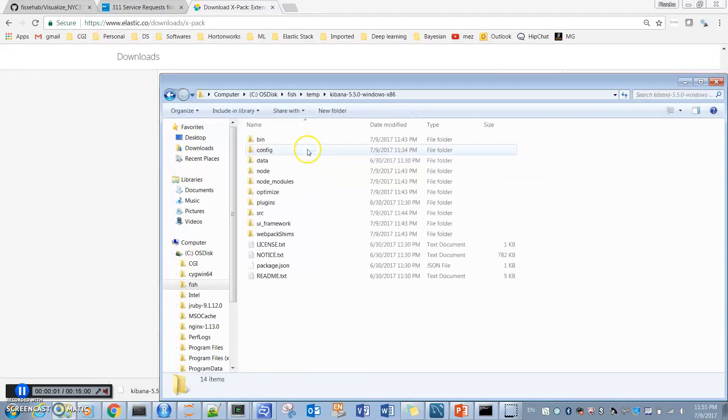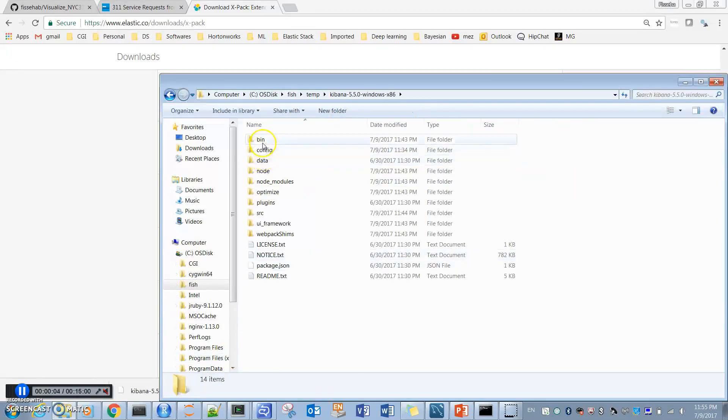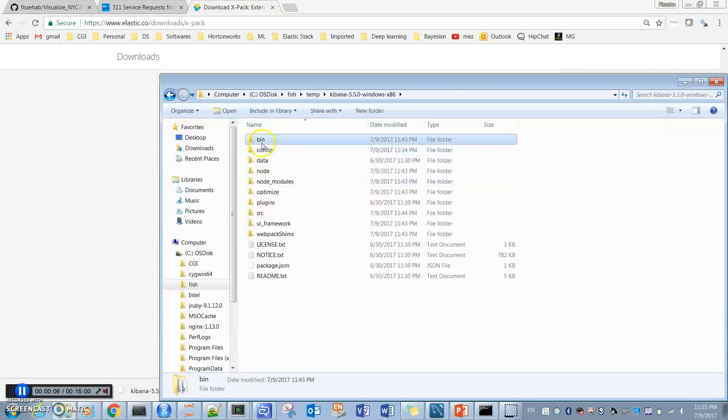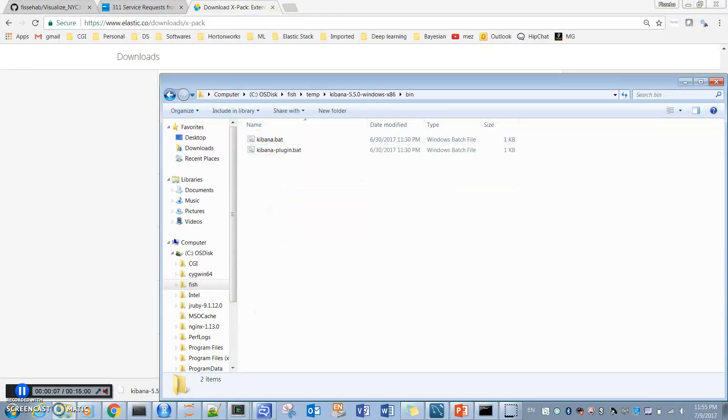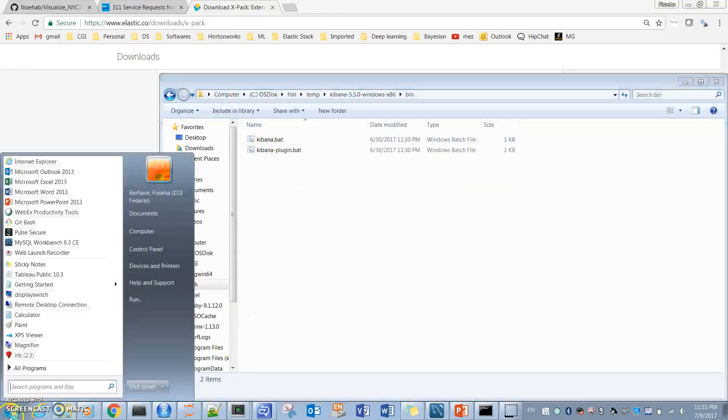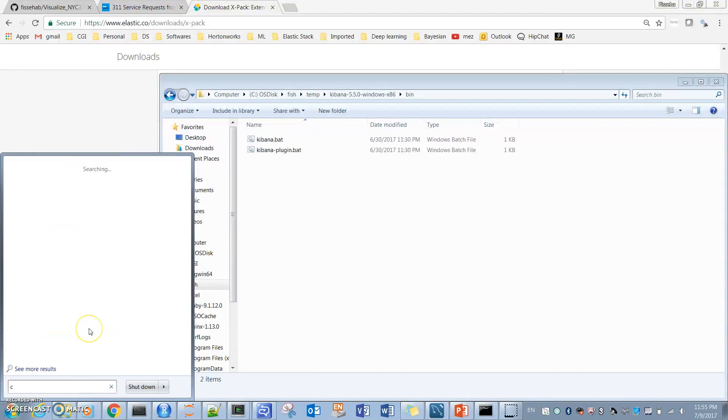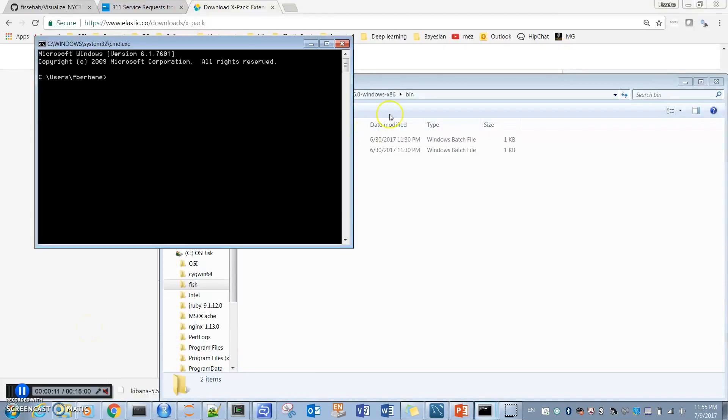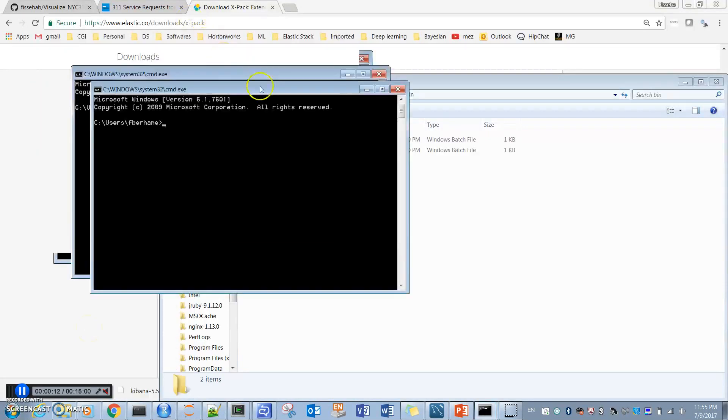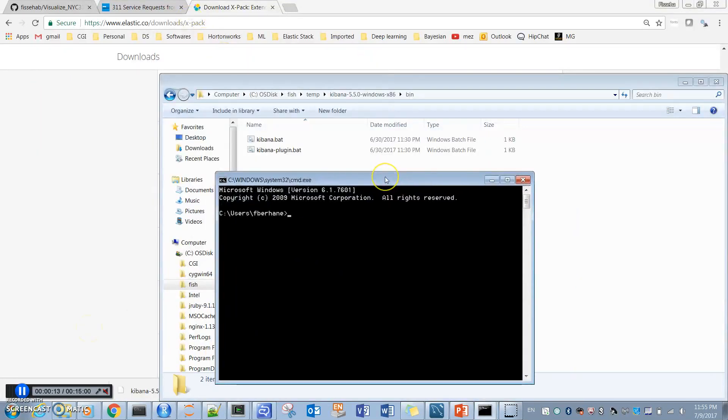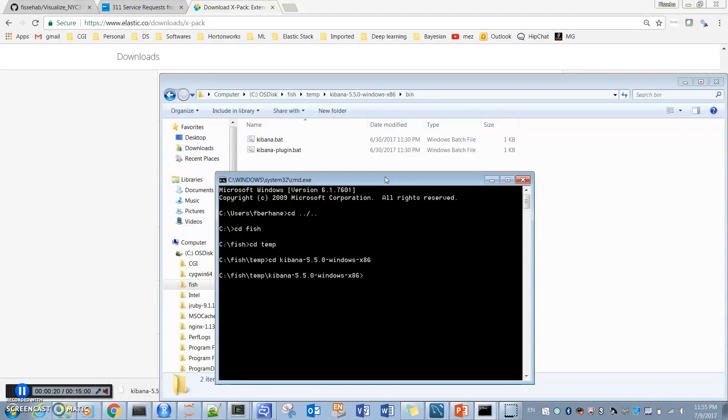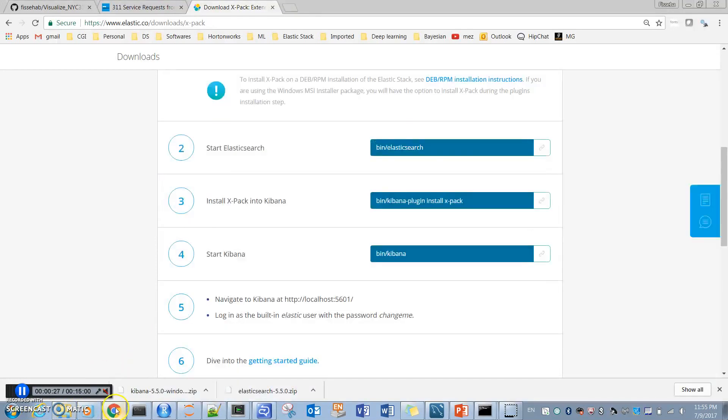Okay, so now Kibana has been unzipped. We go to Kibana, then bin, and we have to start command prompt. Once I am here to install the X-pack, I just copy this part.